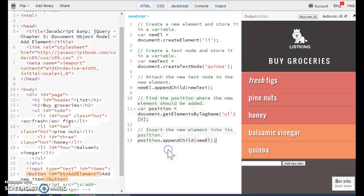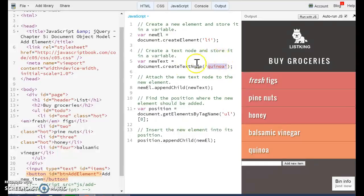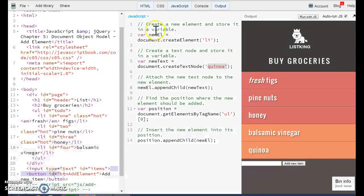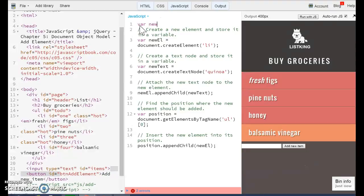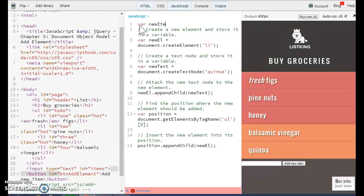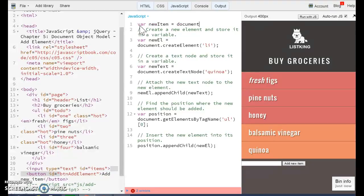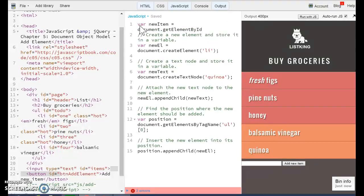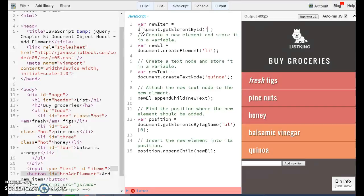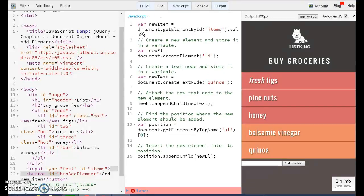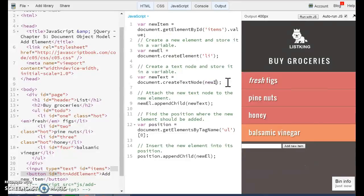Most of the code has been already provided for us. The only thing that we need to do in here, rather than sending a hard code item, we need to capture it by reading this new item. What we are going to do is create a new variable before the whole code. And we are going to say var new item. And we are going to read that value by using document, get element by ID, the name of our element, which is items in value. Just by doing that, we can replace now this quinoa from here and use that new item.